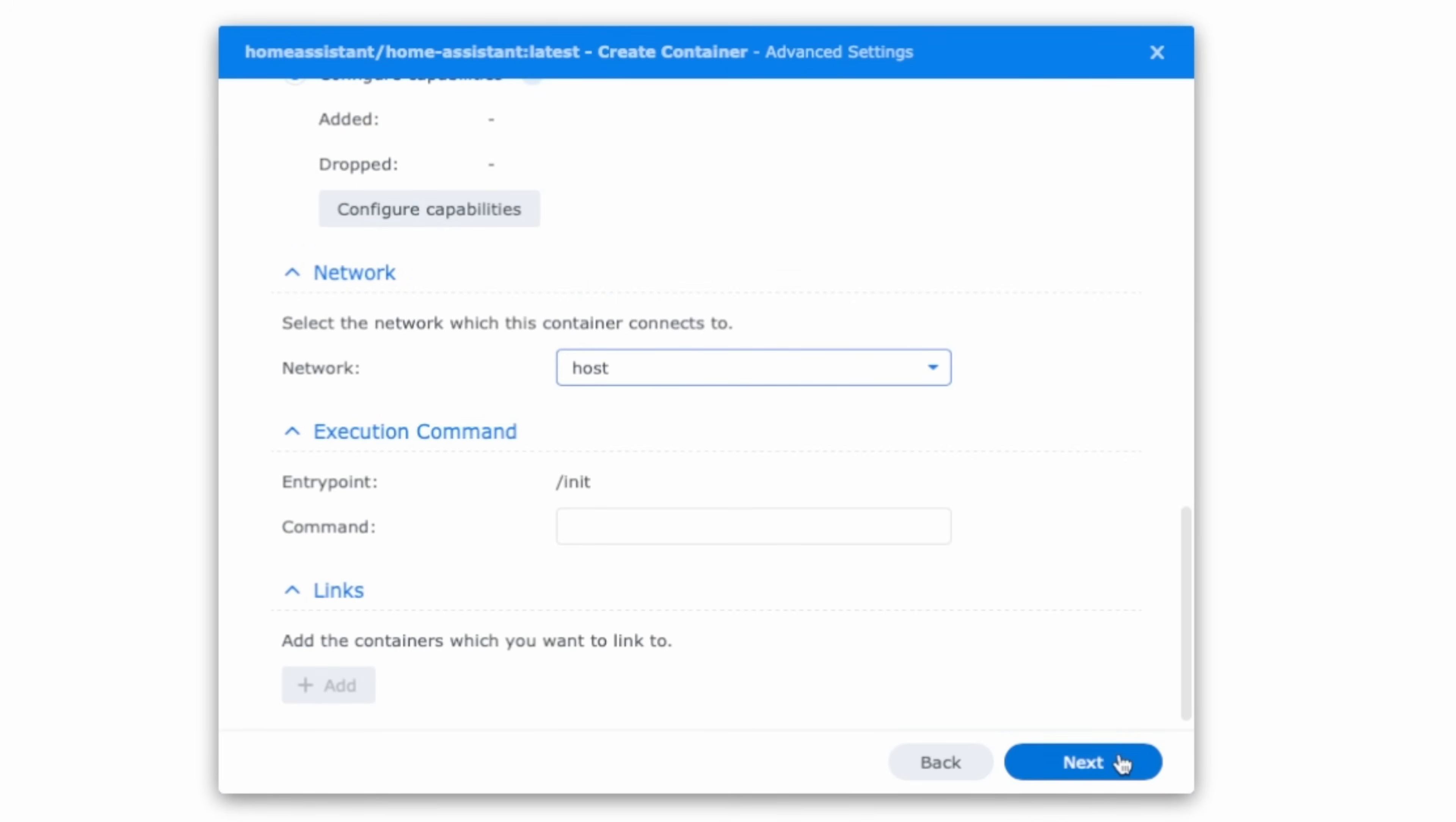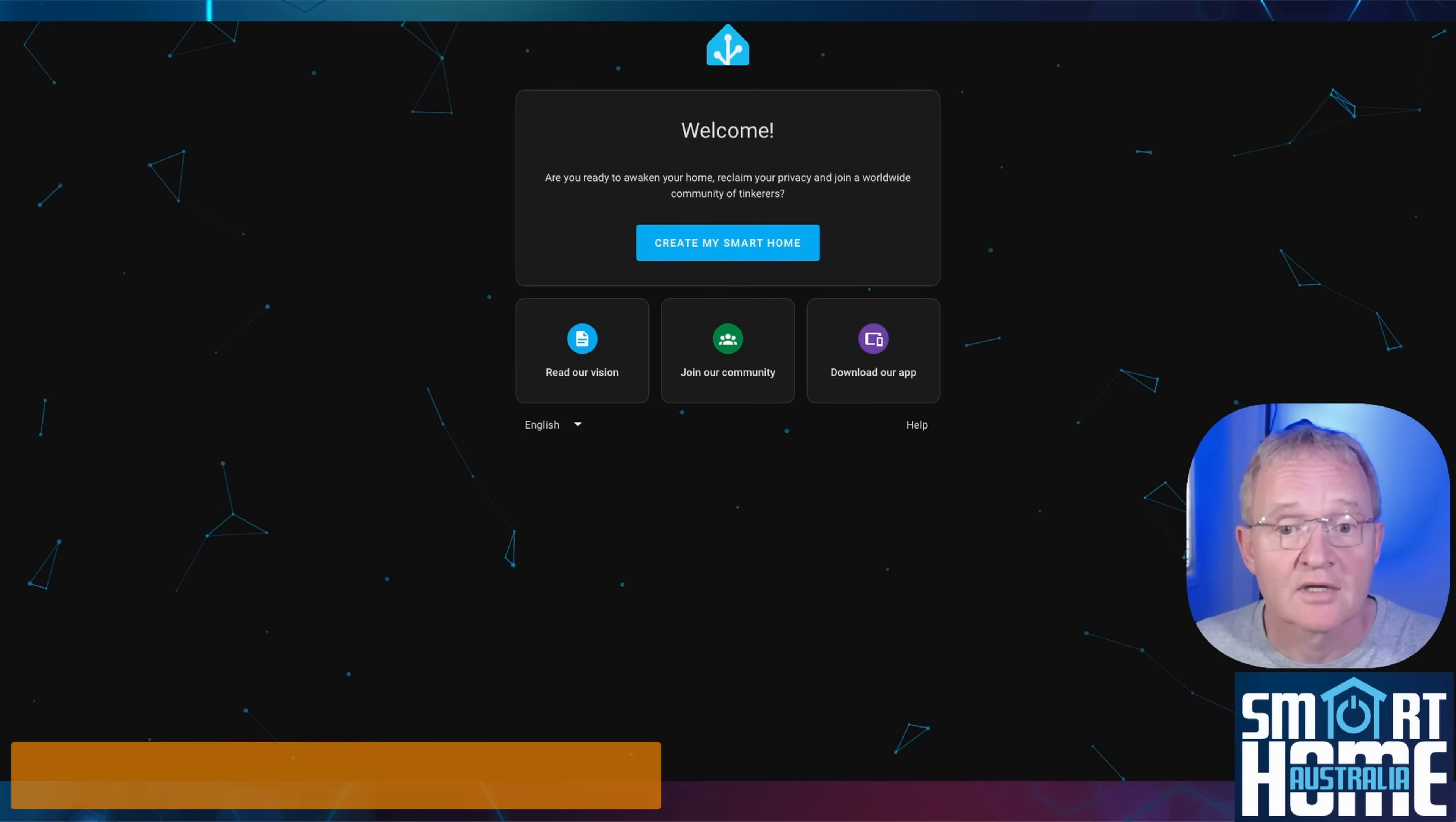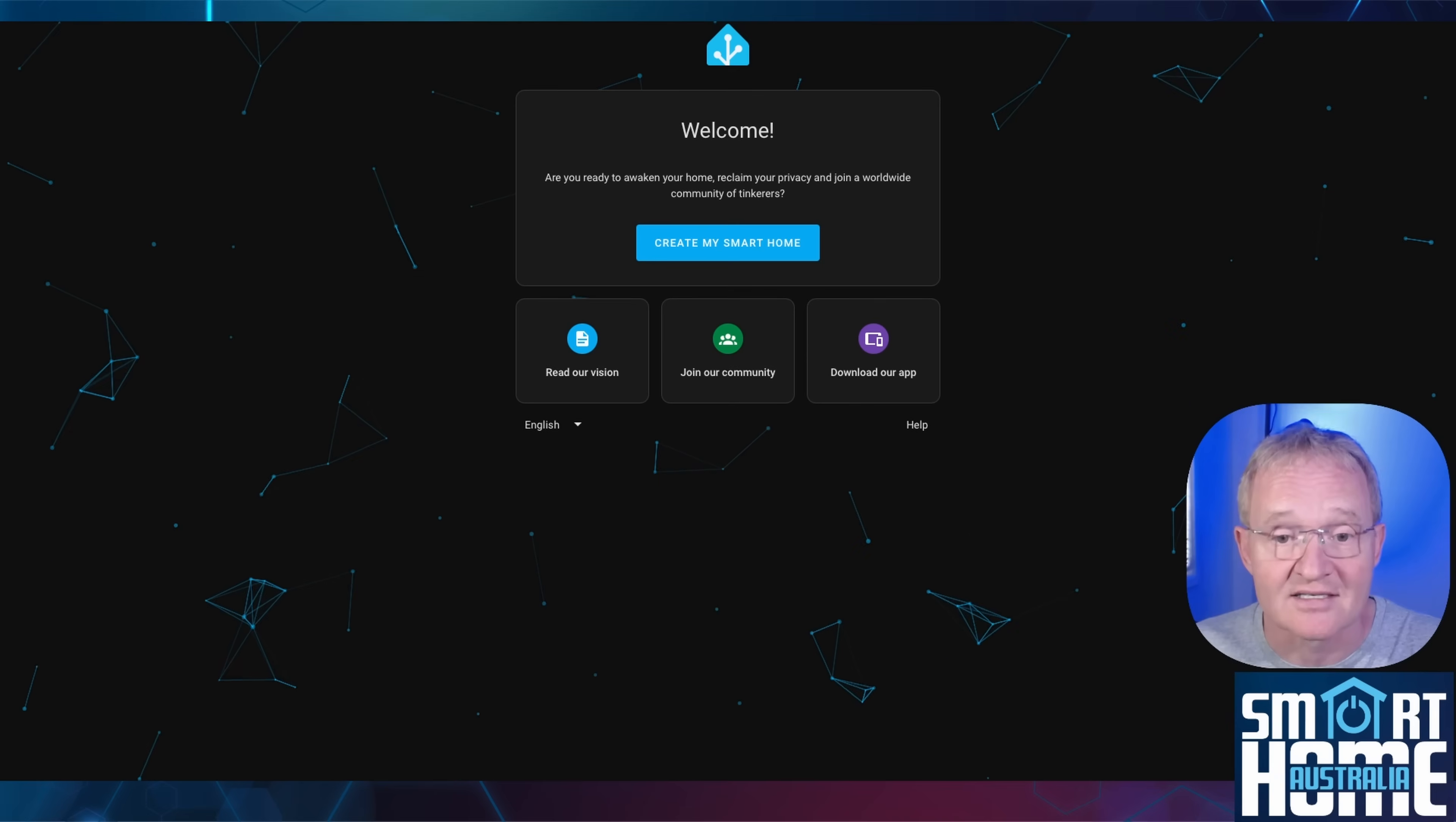Now you can press next. Review your settings and if you are happy with these then press done. Your container should now start. Now we can go and view our home assistant that is running in a container on our Synology NAS. Open a browser and navigate to your NAS IP address and instead of suffixing with colon 5000 for your NAS login page change this to colon 8123 and press enter. This will bring up a login page for your new home assistant instance running in a docker container that is running within the container manager on your NAS.